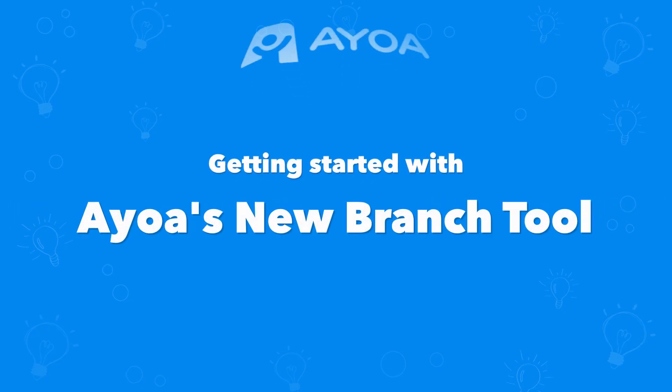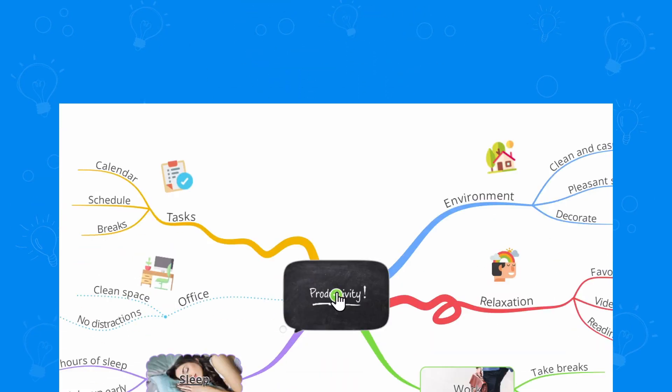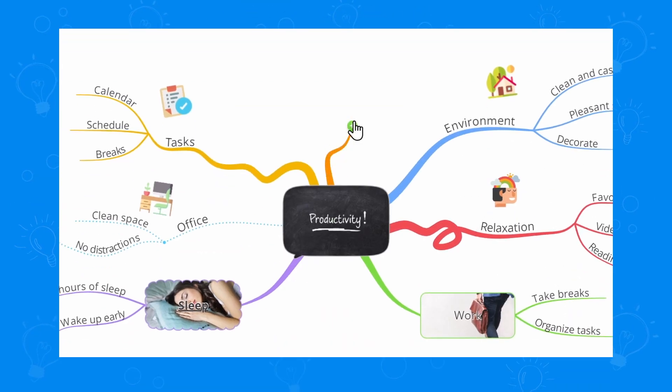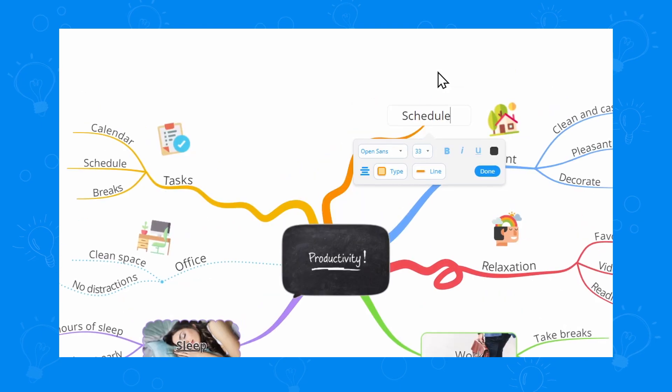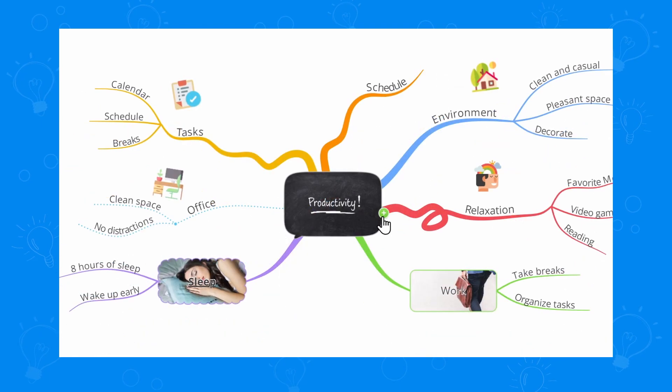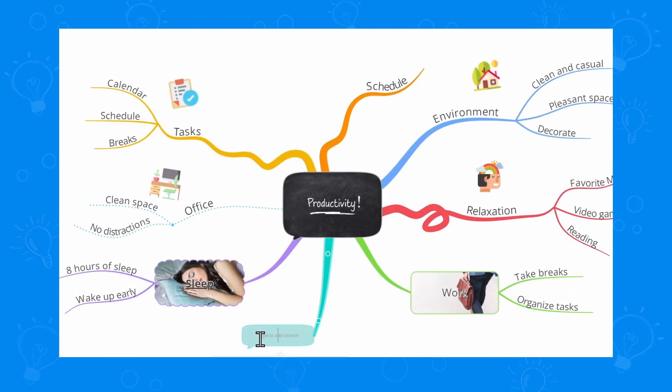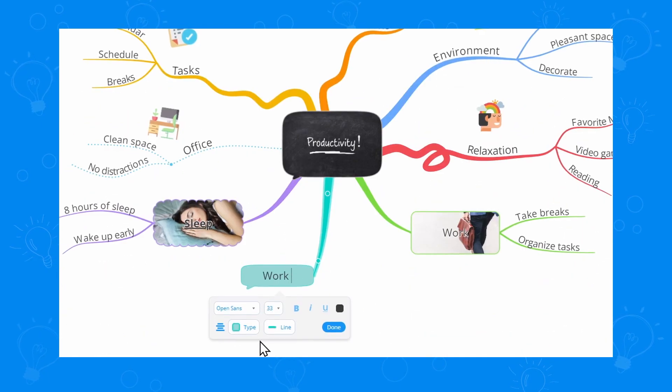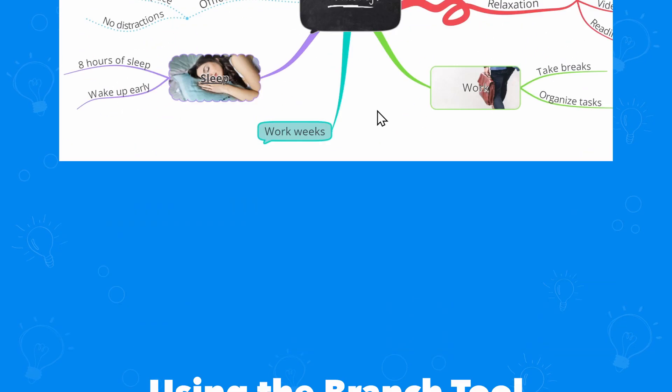This is getting started with AoA's new branch tool. What if you could use different types of branches in the same mind map? Our new branch tool lets you customize your mind maps with all of your favorite colorful branch styles all in the same place.